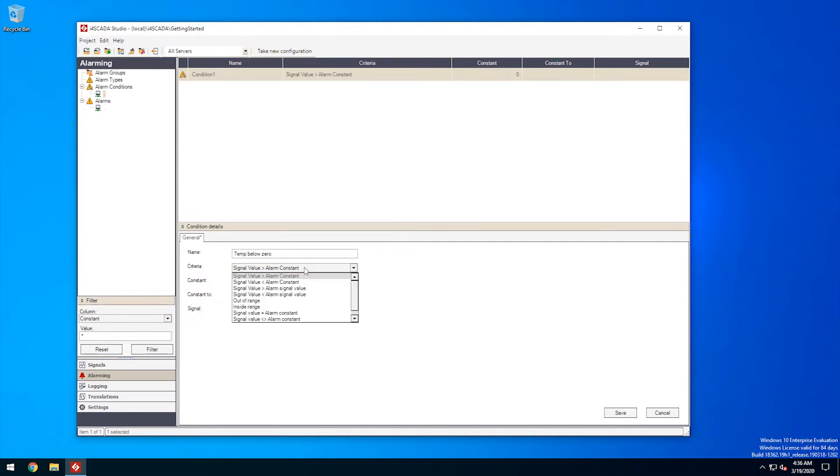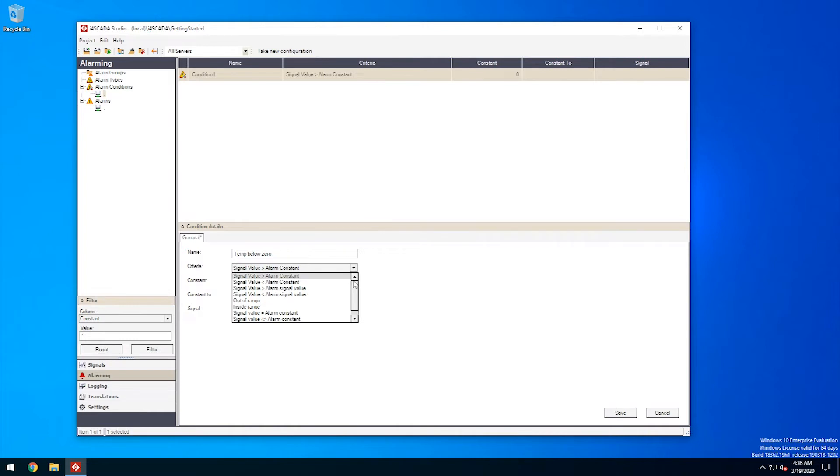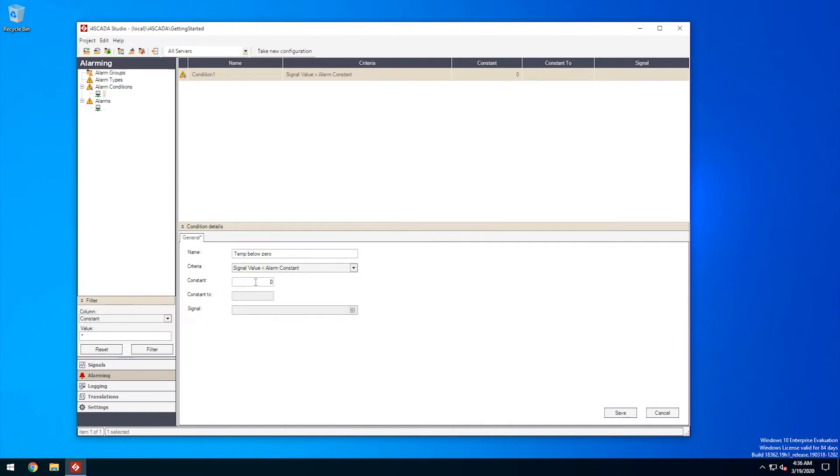i4SCADA Studio gives us plenty of logical operations to be used as criteria, but for our scenario, we need to make sure that our condition is met when the value of our temperature sensor signal is below zero. I'll select the signal value is less than the alarm constant criteria. The alarm constant should be, of course, zero.